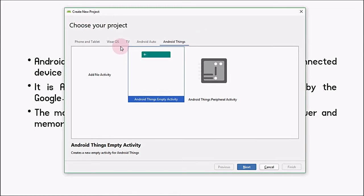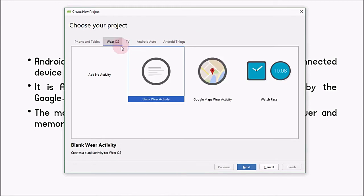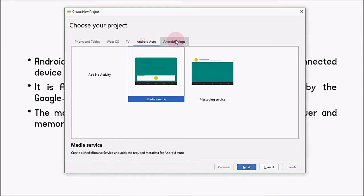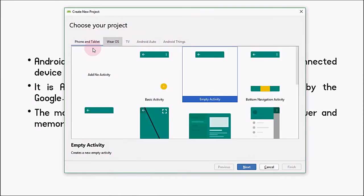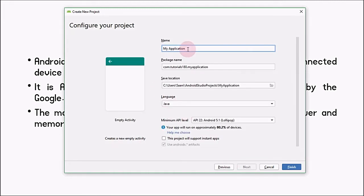Android Things lets you experiment with building smart and connected device applications, such as applications for embedded operating system platforms by Google. The main purpose of Android Things is to use these applications with low-power and memory-constrained IoT devices. If you want to develop applications for those peripheral devices, select the Android Things option and start developing. Now I'm going to select Phone and Tablet.